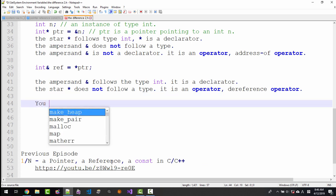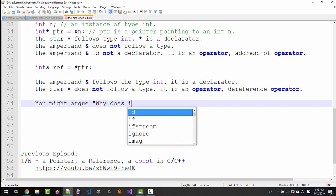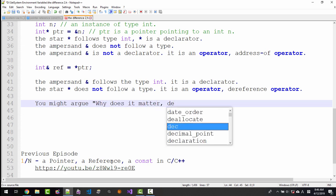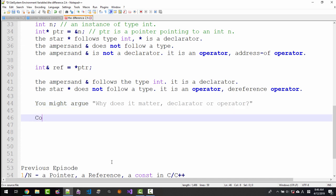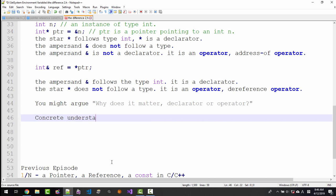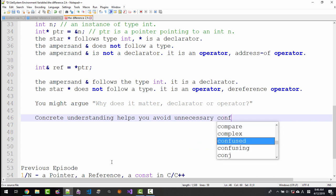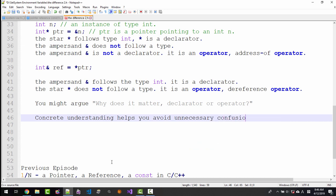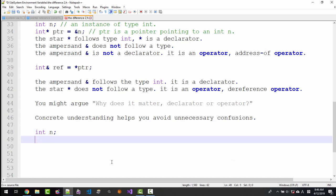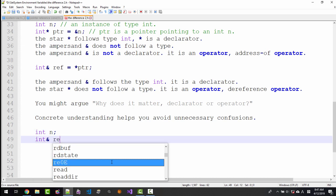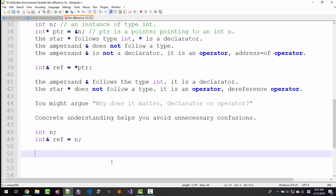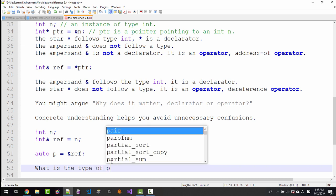You might argue why does it matter declarator or operator. Concrete understanding helps you avoid unnecessary confusion. int n, int reference ref = n, auto p = &ref. What is the type of p?